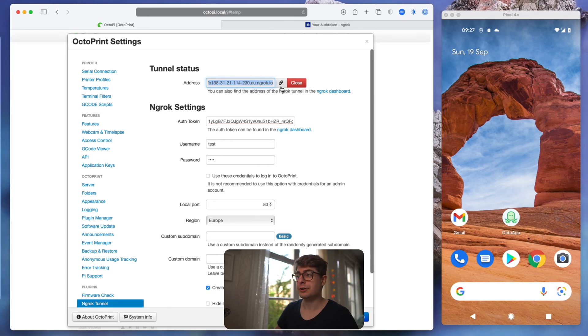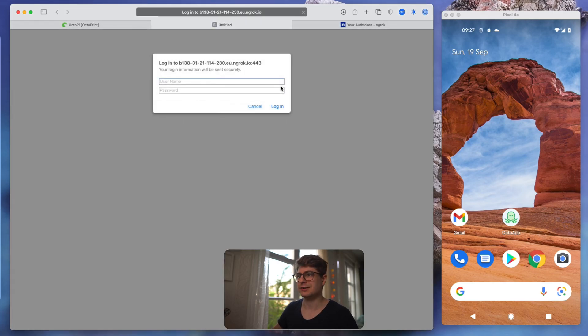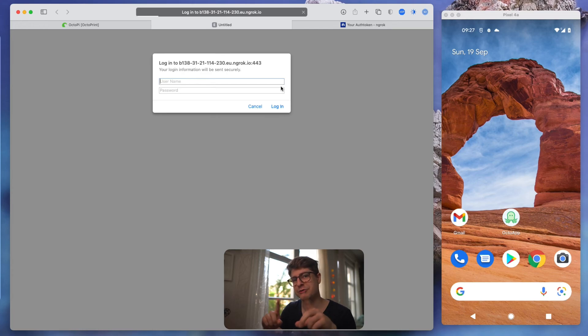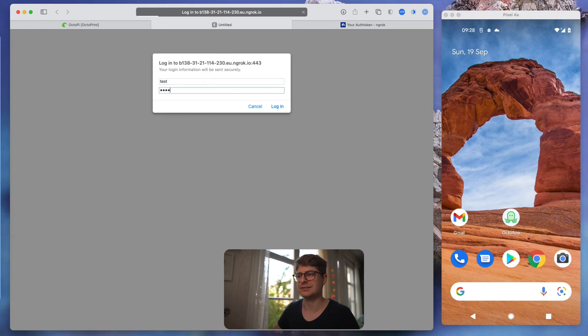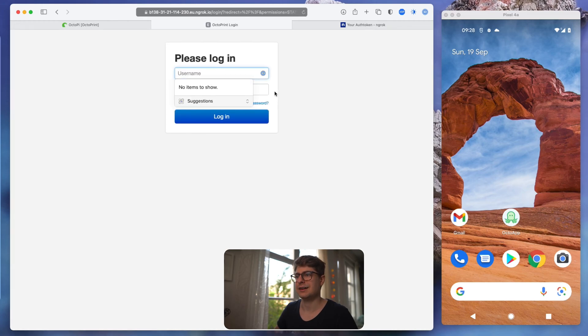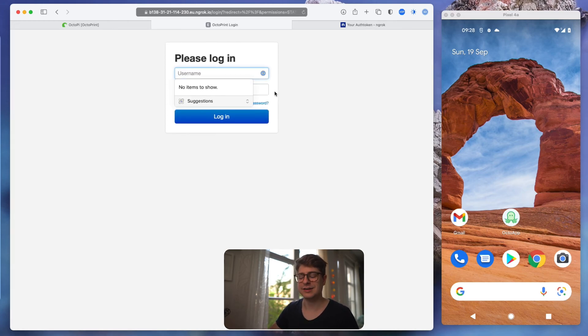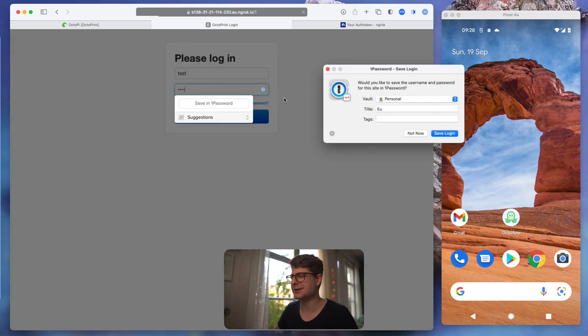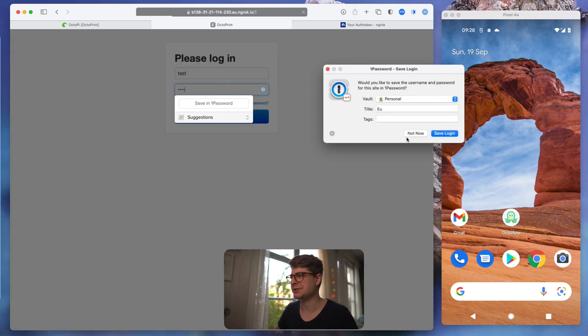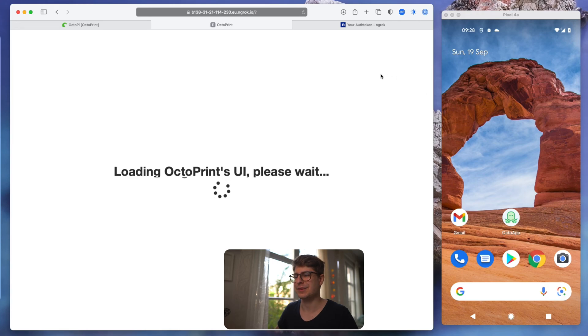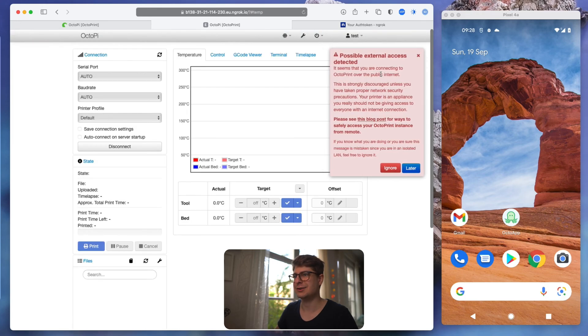If we now click the little button next to it or just copy the URL, it will ask us for username and password. And that's what we just created in the OctoPrint settings. So for me, it's test and test. And then we are on our OctoPrint. So now you have to sign in with your OctoPrint credentials, which is super secure for me. It's also test.test. Don't do that at home.